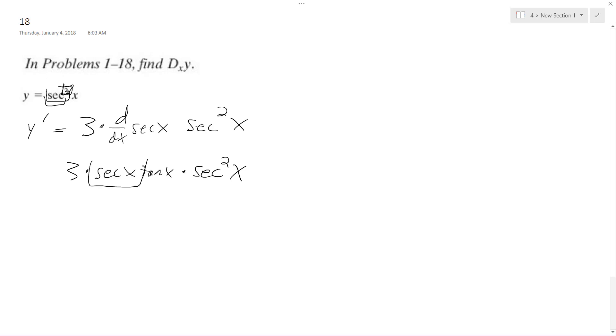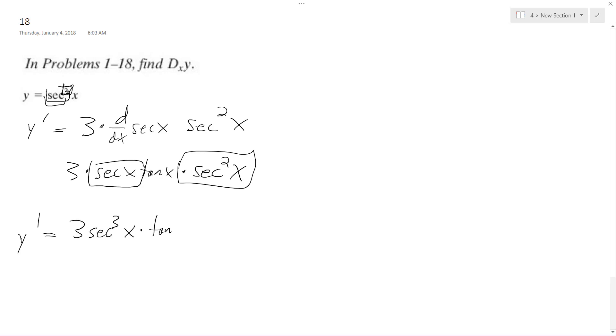And you can actually, because this is all multiplied together, you can combine these, and what you're left with is y prime is equal to 3 secant cubed x times tangent x.